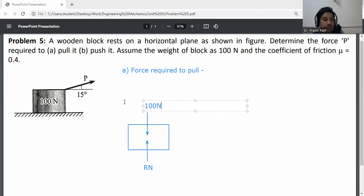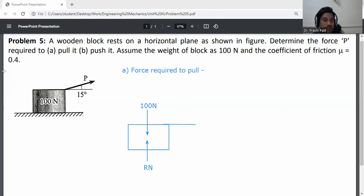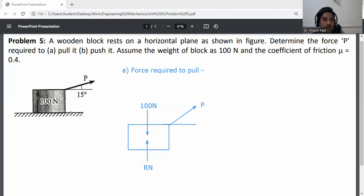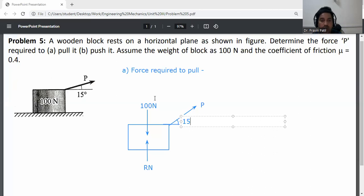The P force is acted at an incline of 15 degrees with the horizontal. Since we are considering pull, the force P is directed away from the block. The angle with respect to horizontal is 15 degrees.